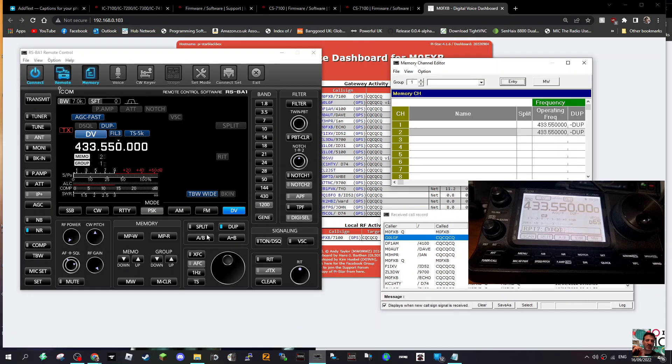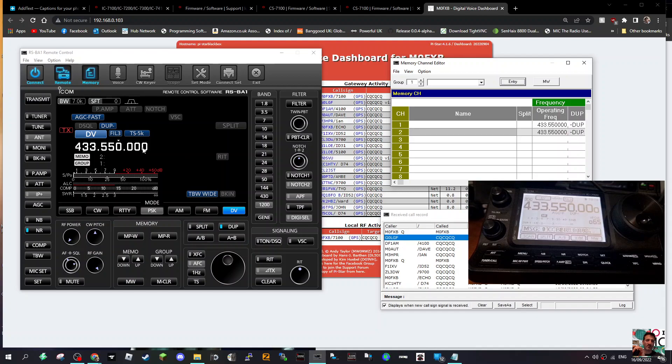So just playing around. Let me know if you've had any DV experience with using the RSBA1 software. Otherwise, it works great if I'm just using HF.